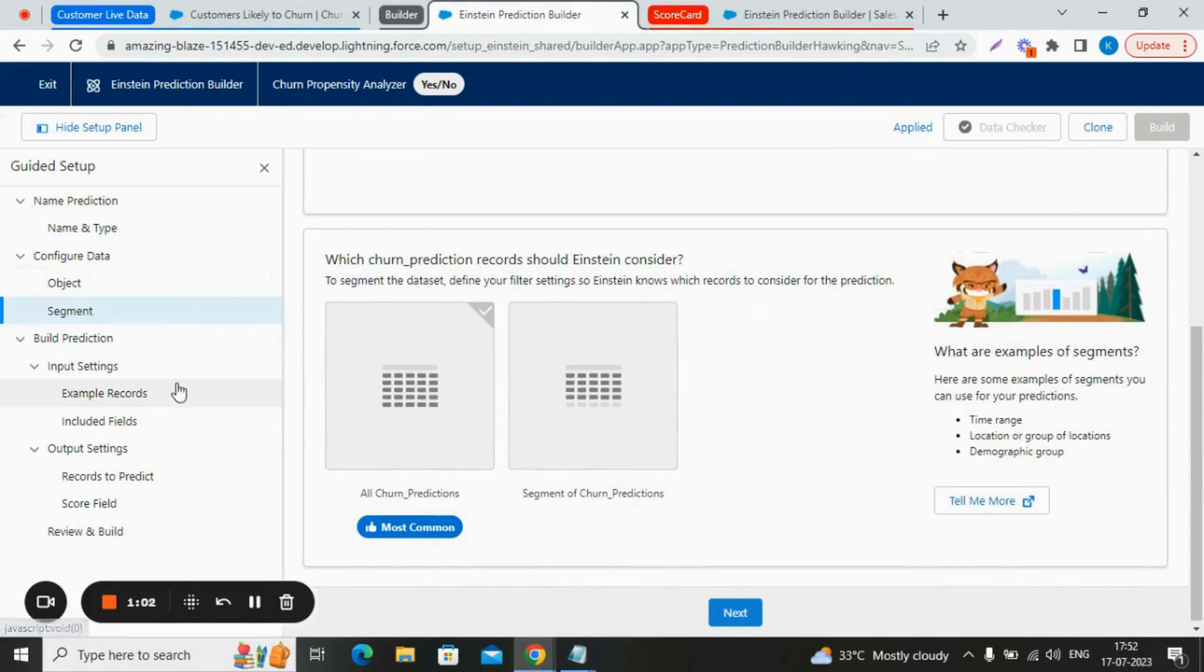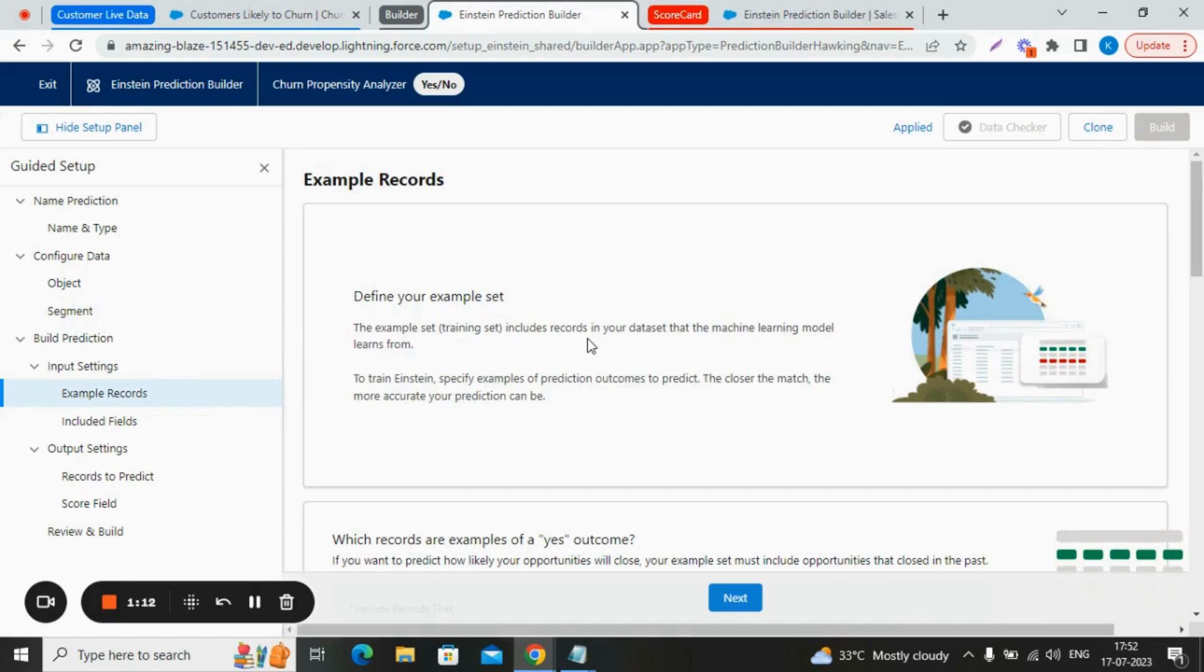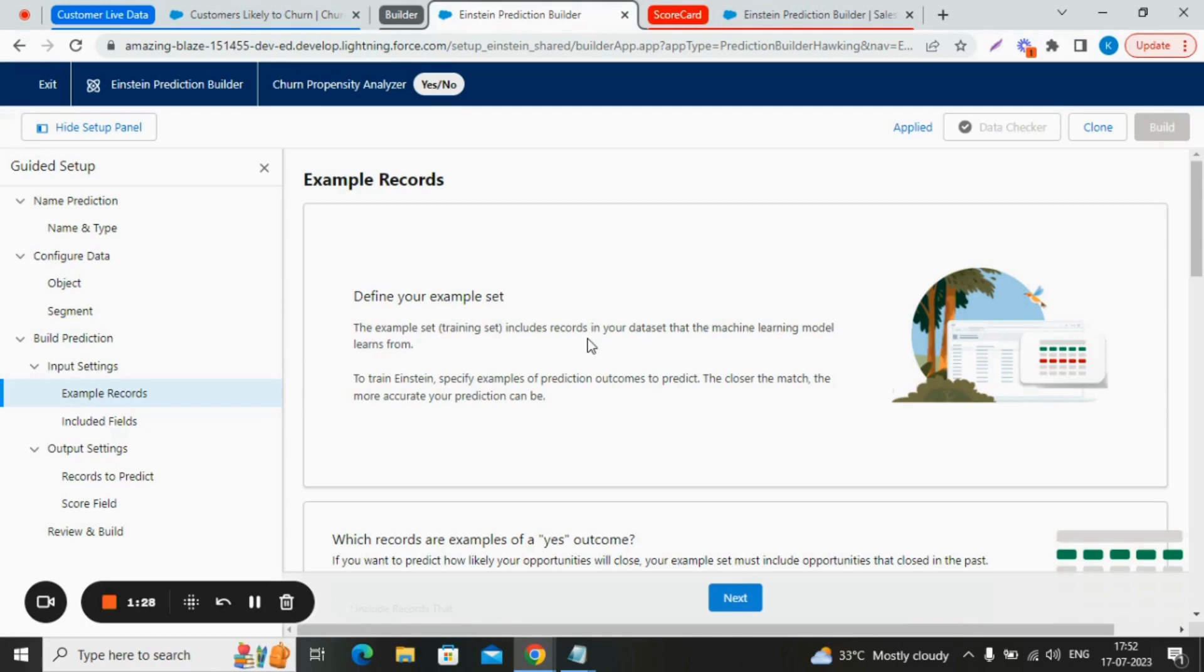Talking about the example records, the example set consists of records that serves as the learning material for our machine learning model. In Einstein prediction builder, yes/no example records refer to a specific type of data that helps the predictive model to learn. These records consist of input features along with their corresponding outcomes, which are binary in nature, either yes or no.